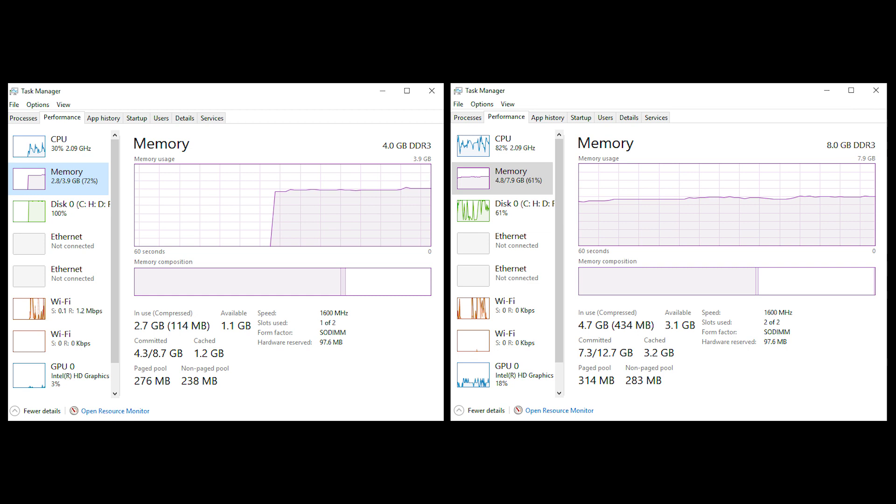After upgrading the RAM, in the task manager in the performance section, we can see that the slots used is showing two of two. So the RAM is accepted and a total of 8GB DDR3 RAM can be seen.